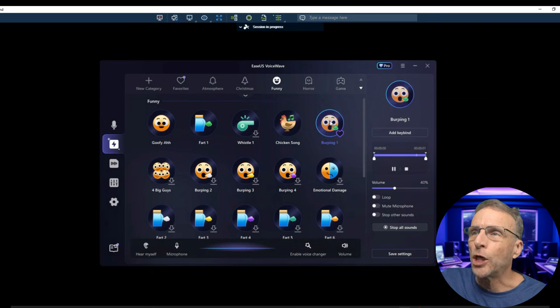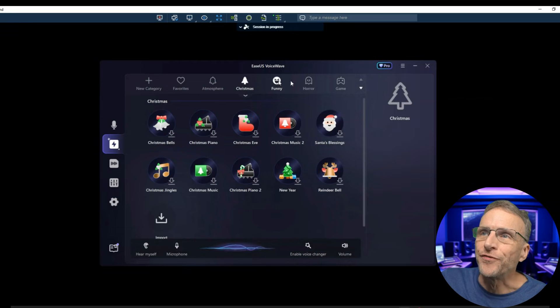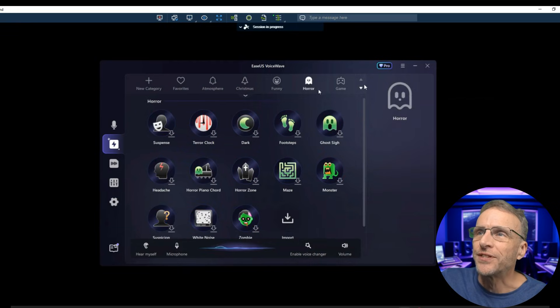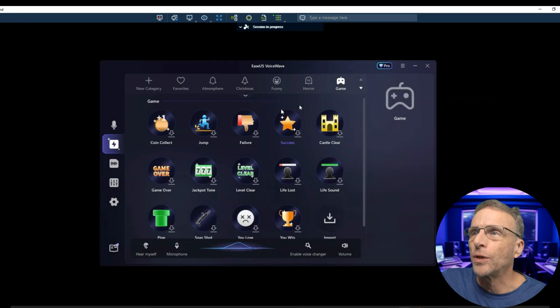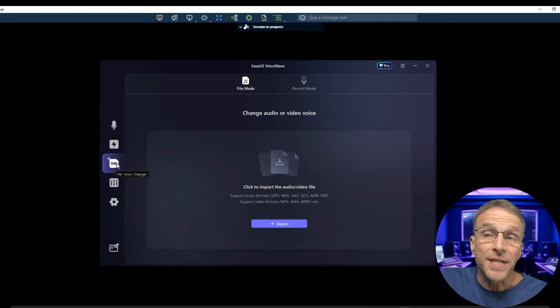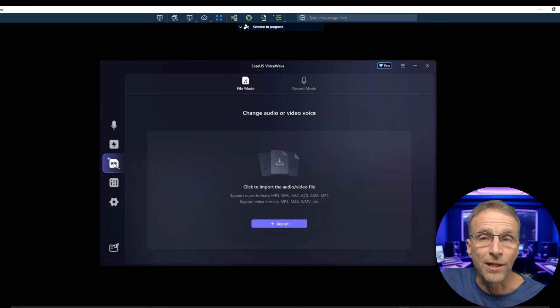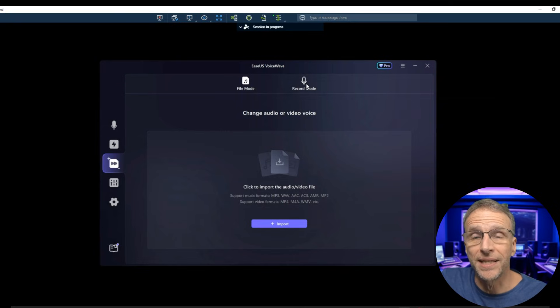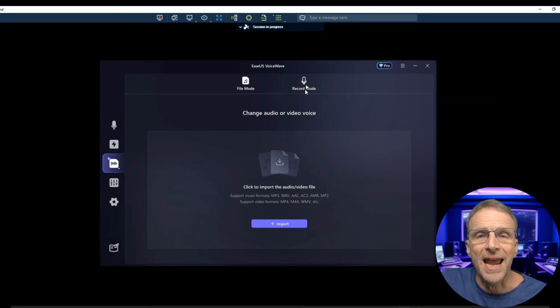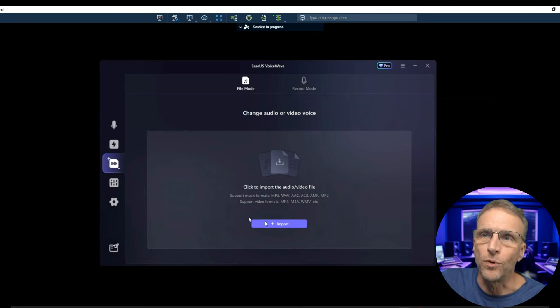Or maybe a burp. You have categories like atmosphere, Christmas, funny, horror, game. This tab also allows you to convert a voice with a recorded file, or a file that you record right here within the interface, rather than a live one.